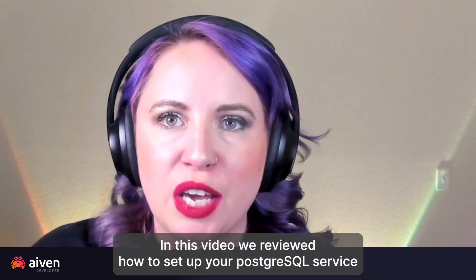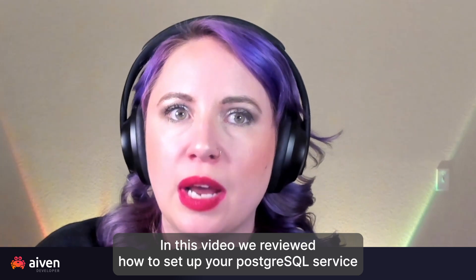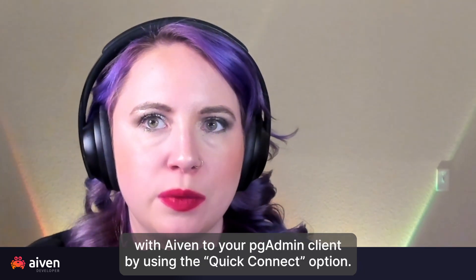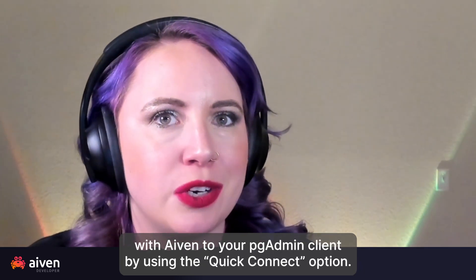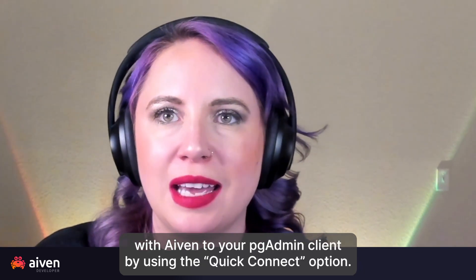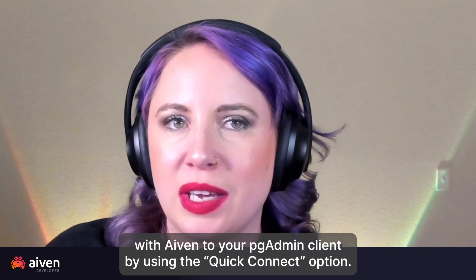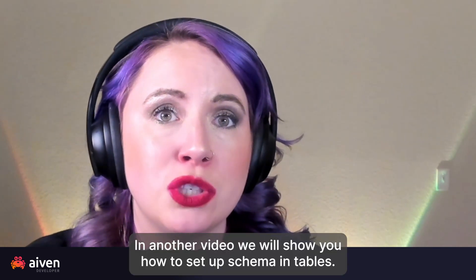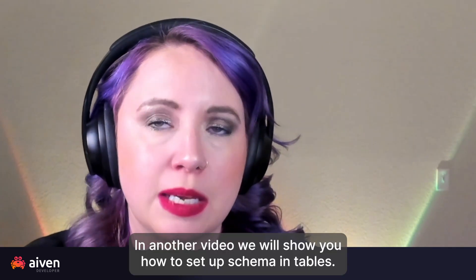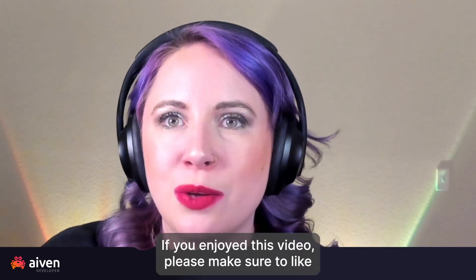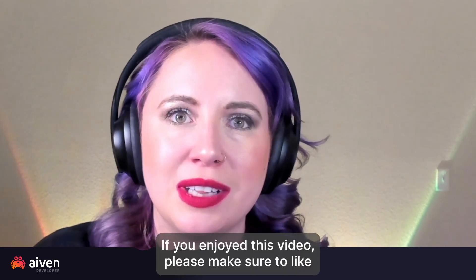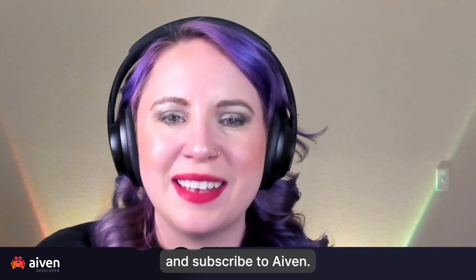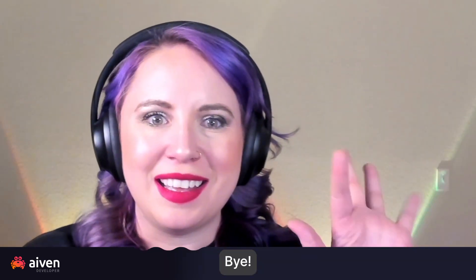In this video, we reviewed how to set up your Postgres service with Aiven to your pgAdmin client by using the quick connect option. In another video, we will show you how to set up schema and tables. If you enjoyed this video, please make sure to like and subscribe to Aiven. Bye.